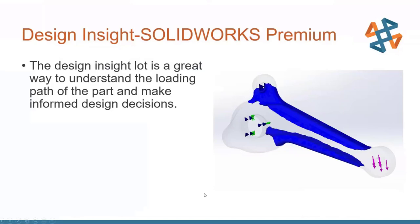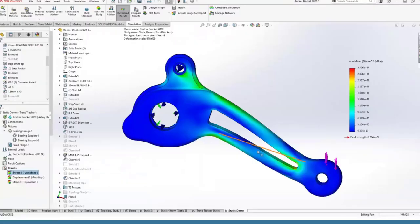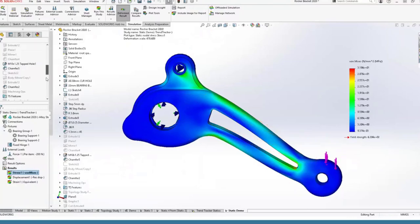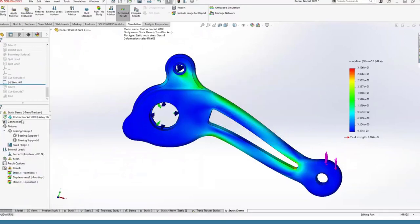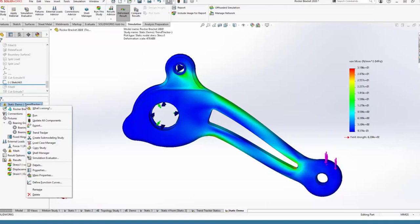Moving up the chain of products, we can jump into Simulation Standard, which gets you the Trend Tracker. The Trend Tracker is a way to basically do what we just did but it keeps track of your iterations as you go. On a simple part like this it's pretty obvious where to remove material, but often in manual optimization it's not so obvious — you might make a mistake and the Trend Tracker will help you catch those and revert back to something more desirable. To turn it on, just right-click the study name and select Trend Tracker.